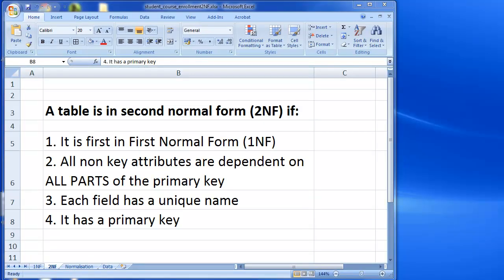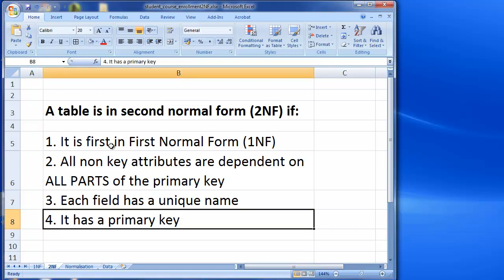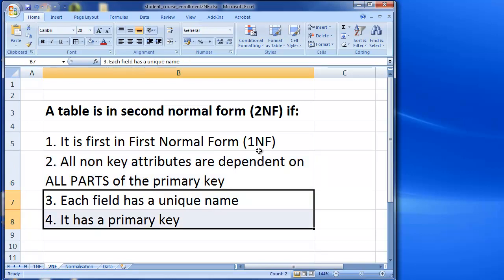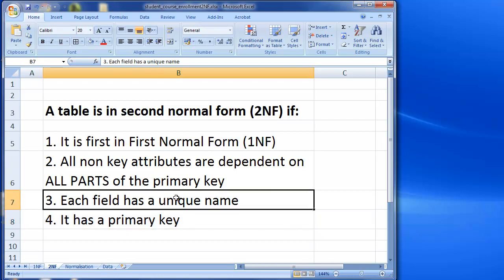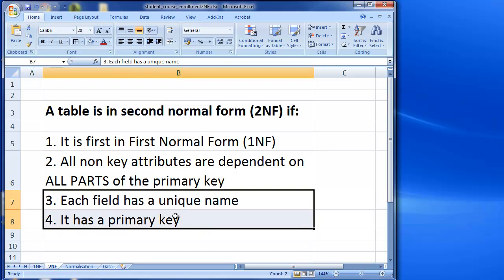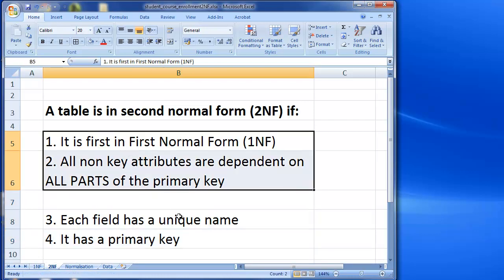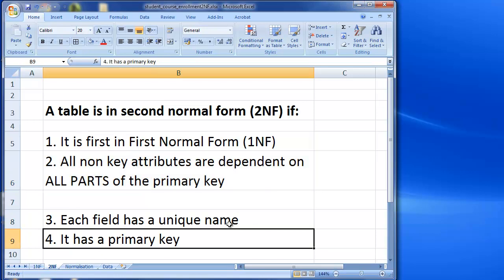Welcome to this video about second normal form with normalization. We've got a definition here for second normal form — it's slightly inaccurate, but really the first two criteria are what we're looking at. These two criteria are really for first normal form, but second normal form states that the table is first in first normal form. So when creating new tables in second normal form, it's always important to check that each field has a unique name and that it has a primary key.